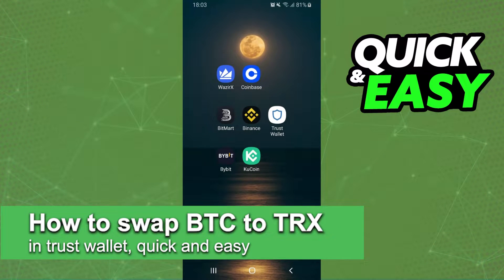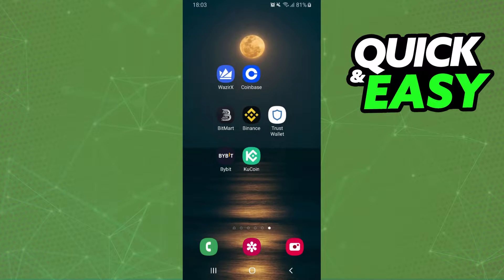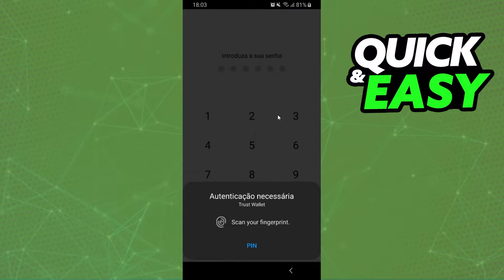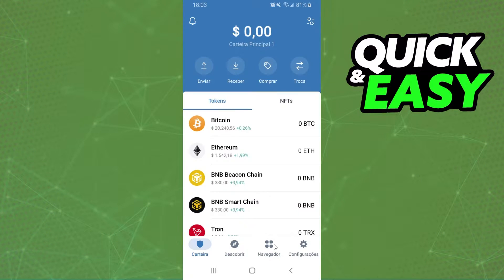How to swap Bitcoin to Tron in Trust Wallet — is it possible? Let's find out. The first thing you need to do is log into your Trust Wallet and log into your account.